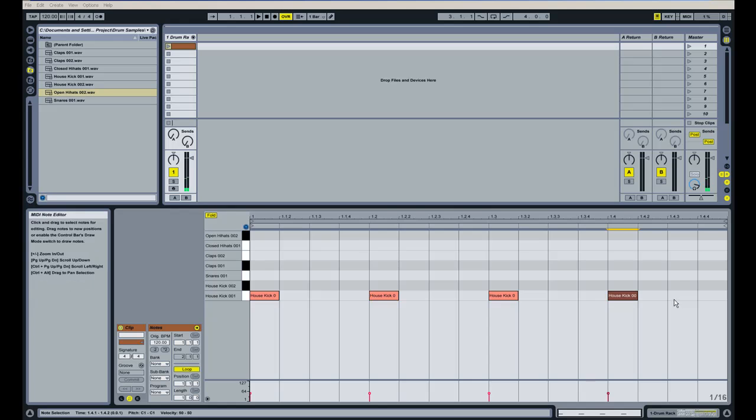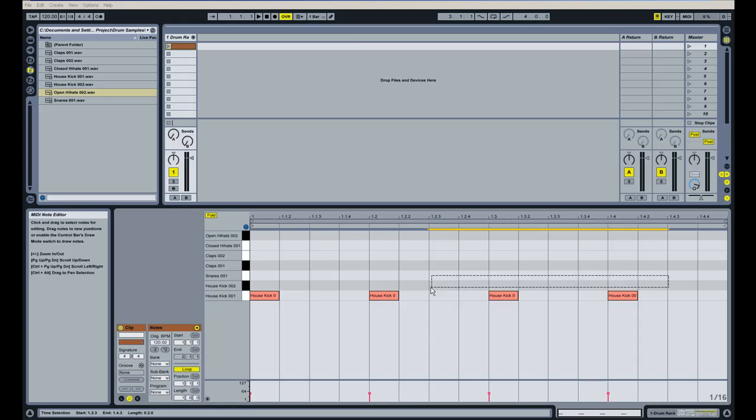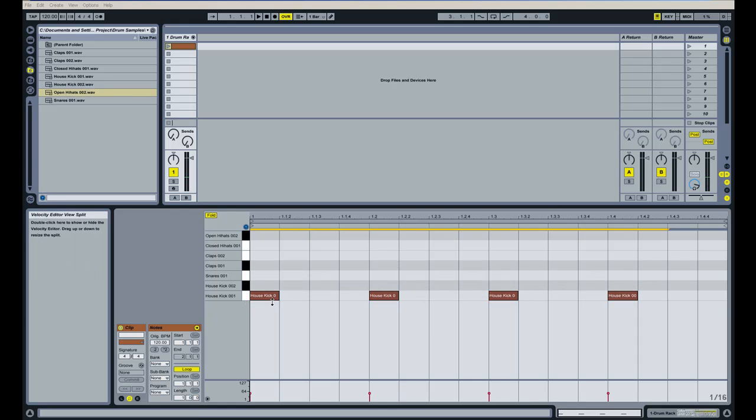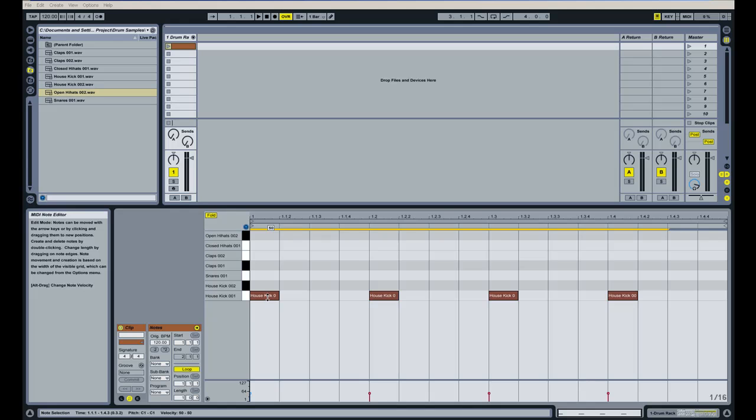To get that full volume we're going to bring this velocity up to 100, so what I'm going to do is click here and drag out so I can grab all these kick drums. I'm going to hold down the Alt button and I'm going to drag up and bring the velocity of this kick drum to about 100% or to 100 I should say.